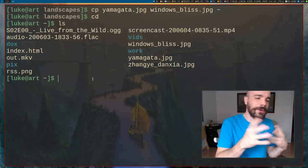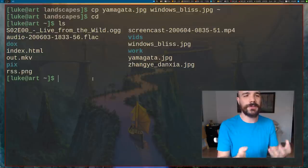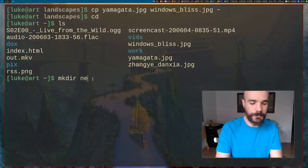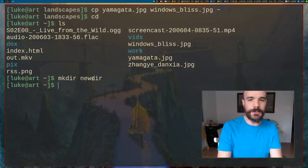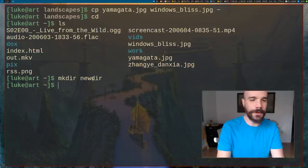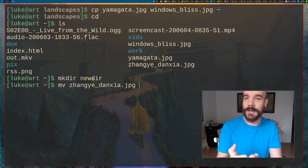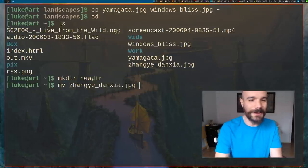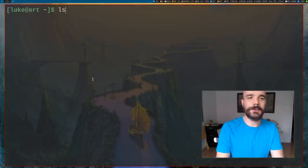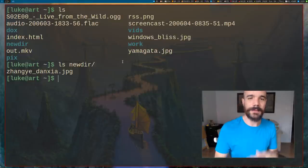I'm going to create a new directory with the mkdir command — mkdir means make directory. I'll call it newdir. To move files rather than copy them, you use mv. It works just like cp, except you're not making a copy — you're moving it. After running mv, the file is no longer in the original location and now appears in the new directory.